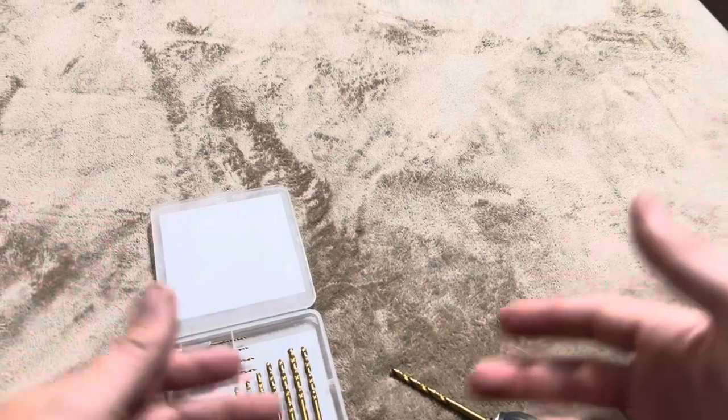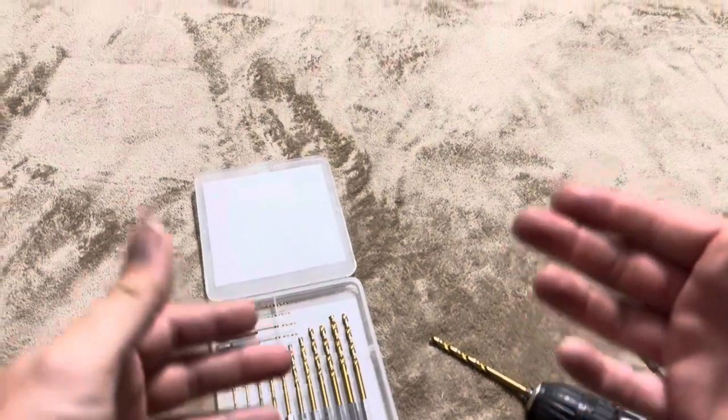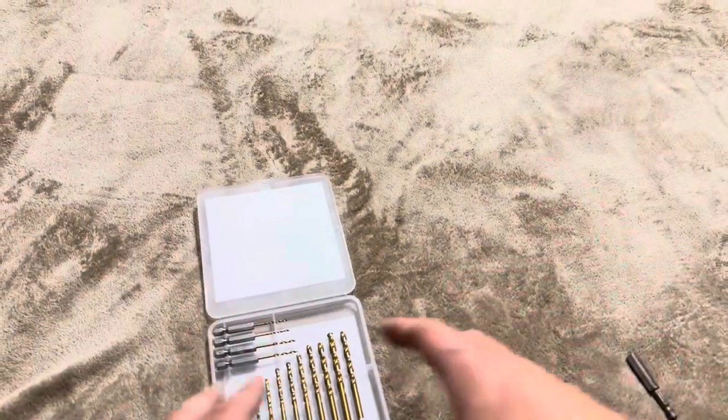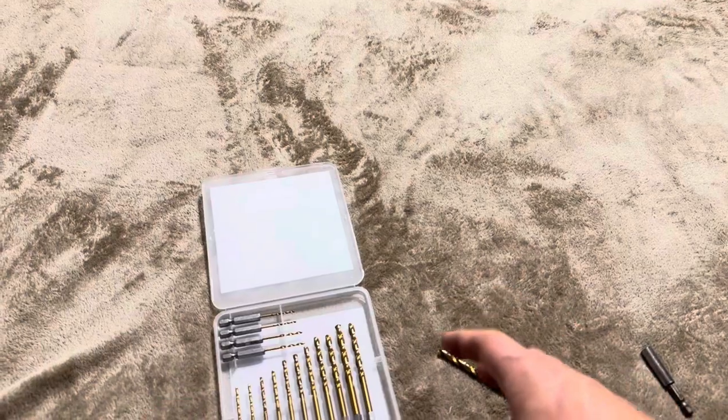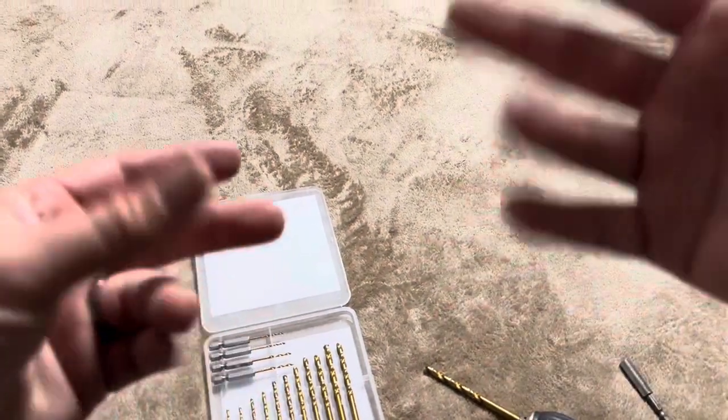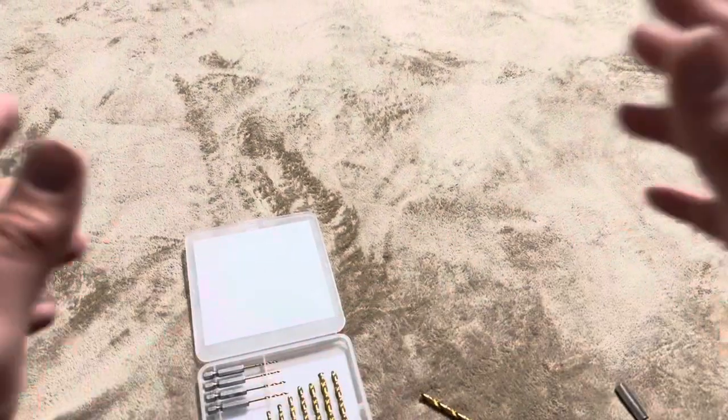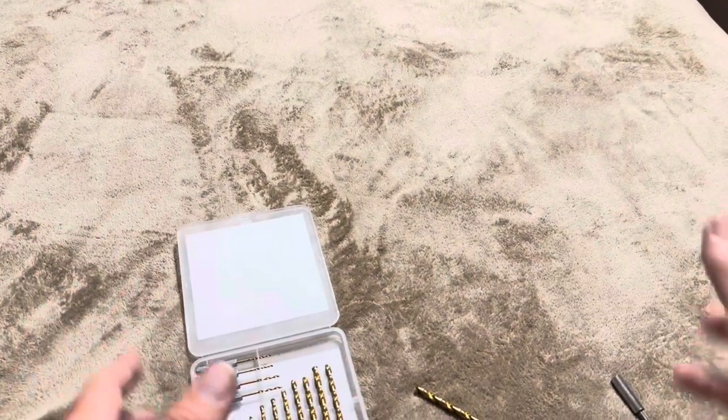So right now we're working on a chicken coop here at our home and so having all of these different sizes available to us is going to make putting in screws and that sort of thing not an issue at all.